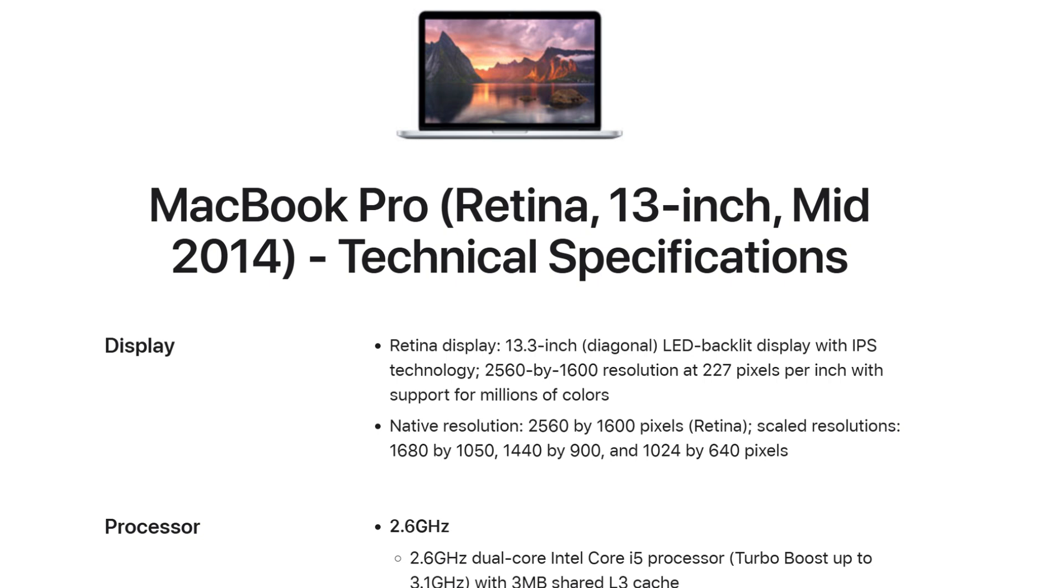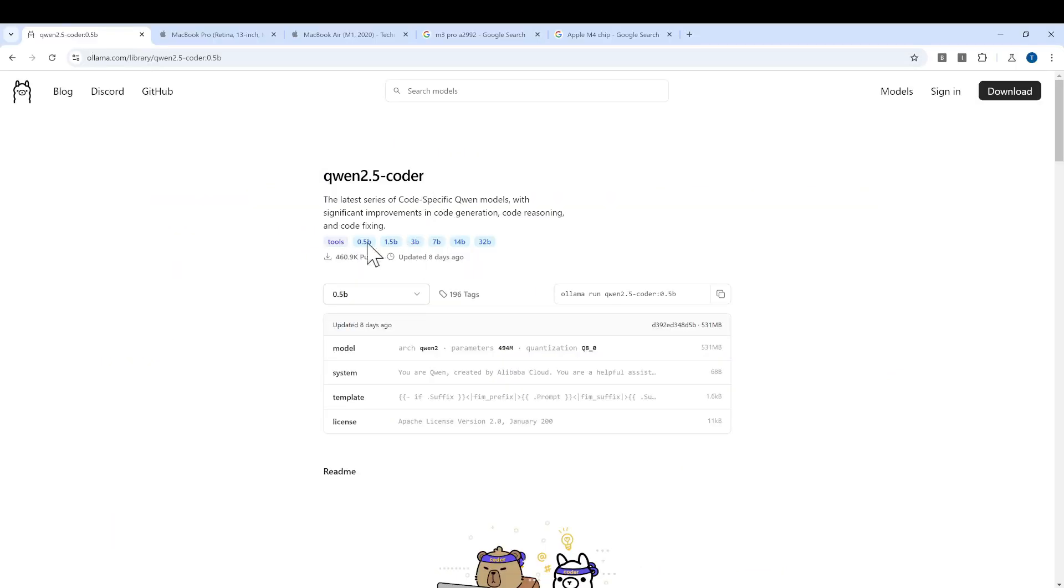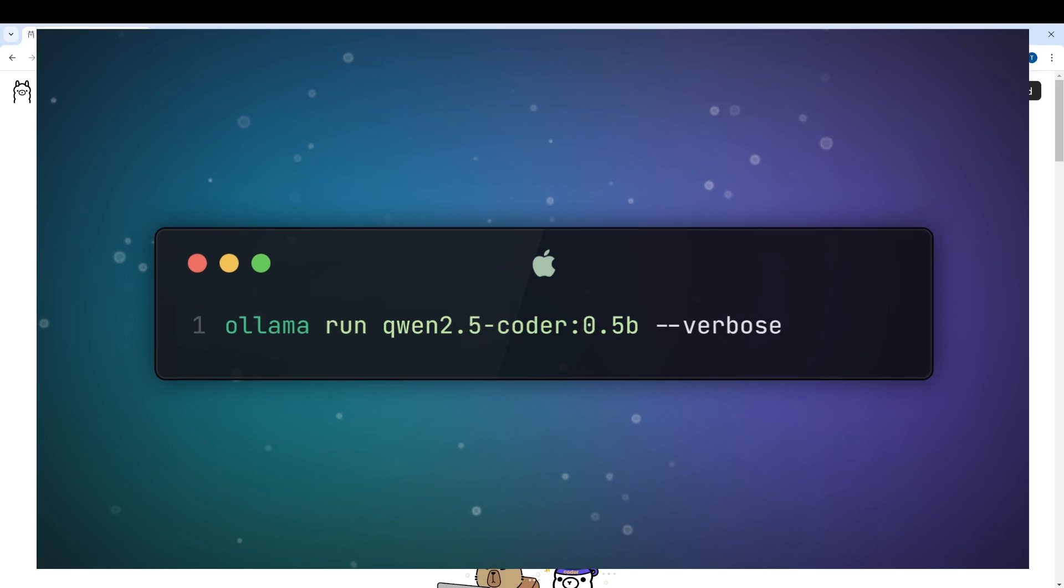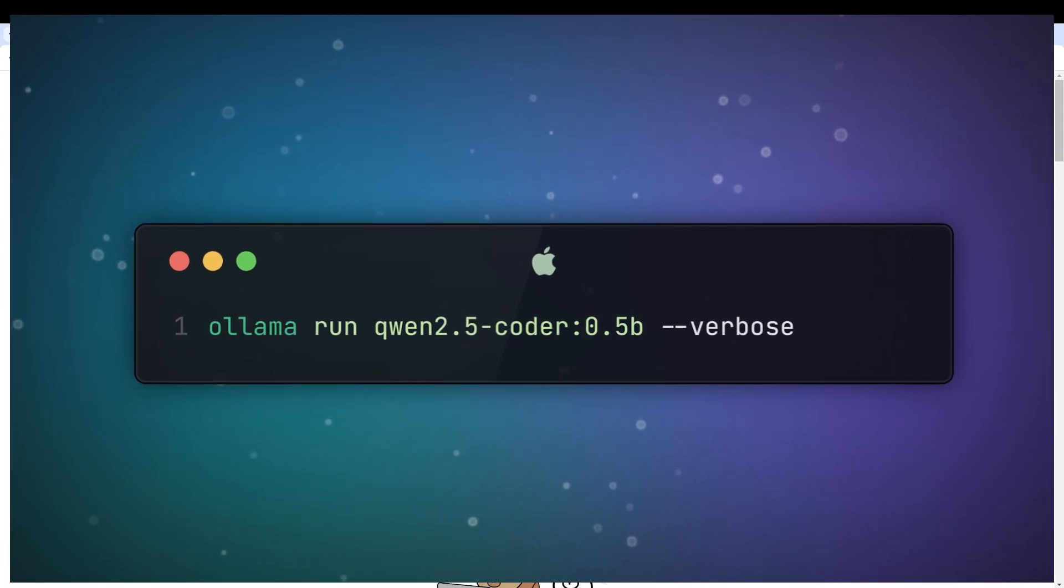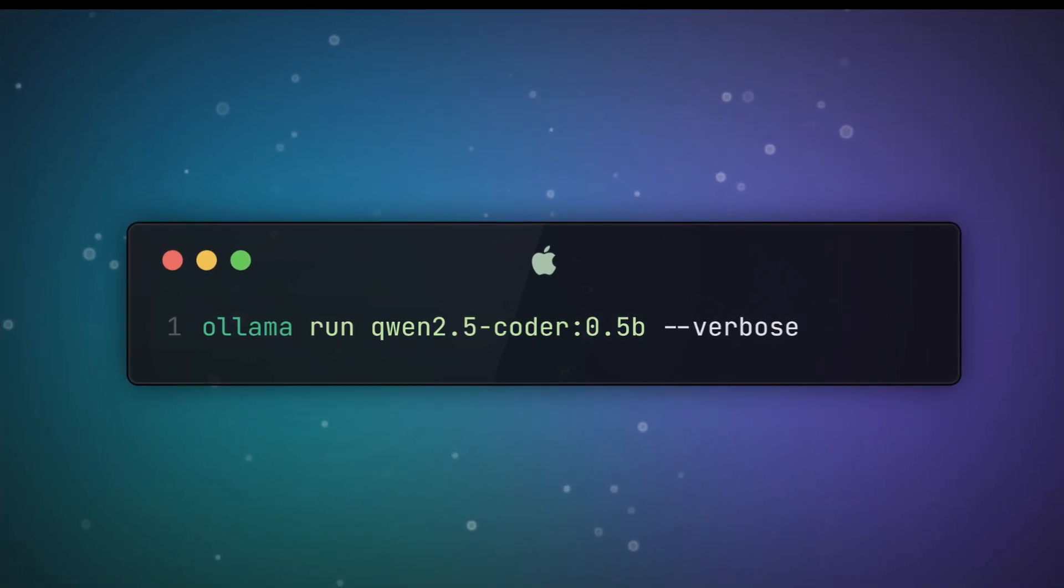Because the model I had only had 8 gigabytes of RAM, I couldn't run quite a bigger model. I was able to run one of the small models, Qwen 2.5 Coder 0.5 billion model. That's still quite many parameters, right? I was able to use this one and run it here.